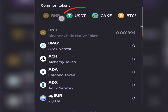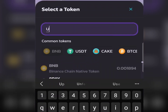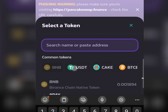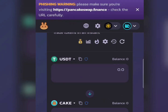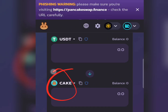Click on BNB and select USDT. If you don't see USDT in the list, just search for it and you'll see USDT — select it. I already have it selected so I'm just going to select USDT there.